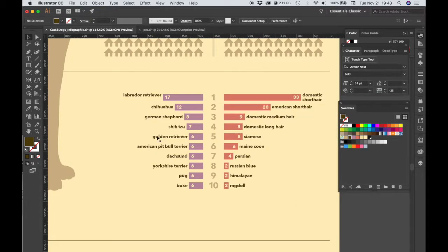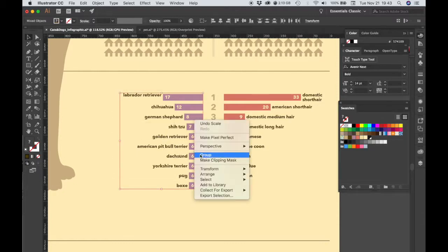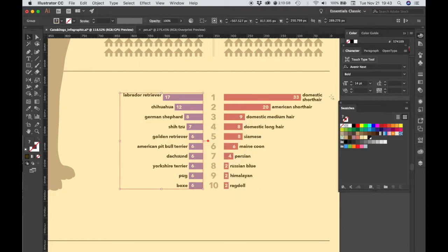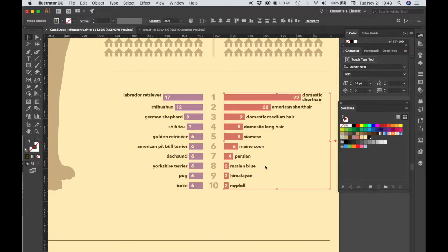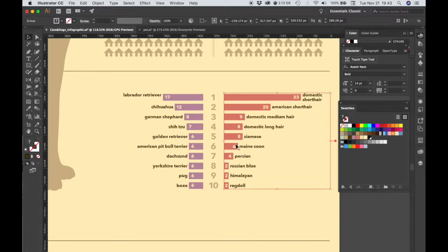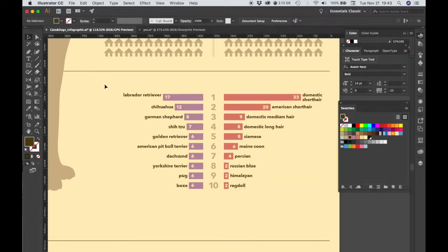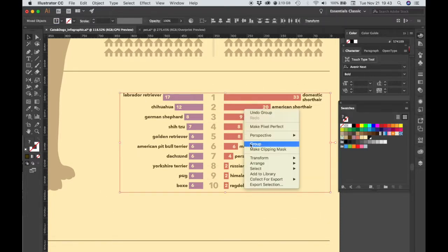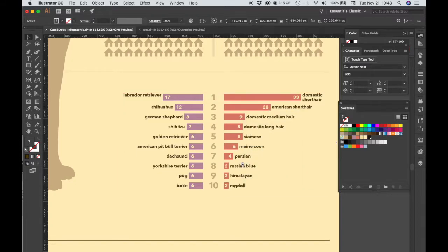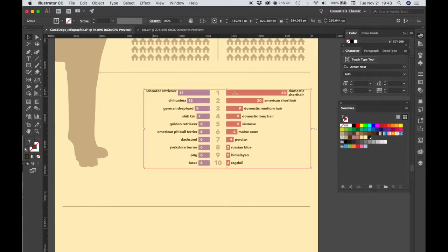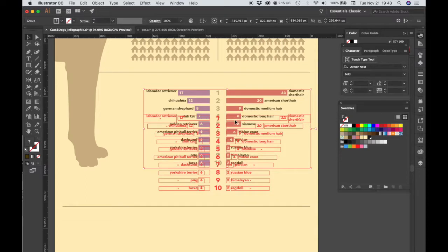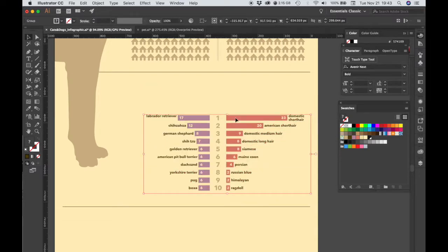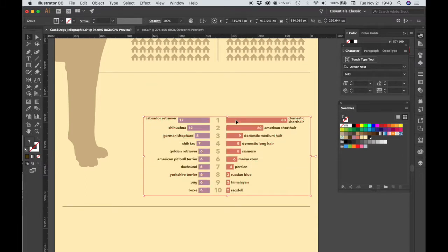Now that I have all my labels applied to my graph, I'm going to group these objects together so that I don't accidentally move them like that. And then I'm going to group the entire thing. And I can move this down to leave room for our dog and cat illustrations and for our title.